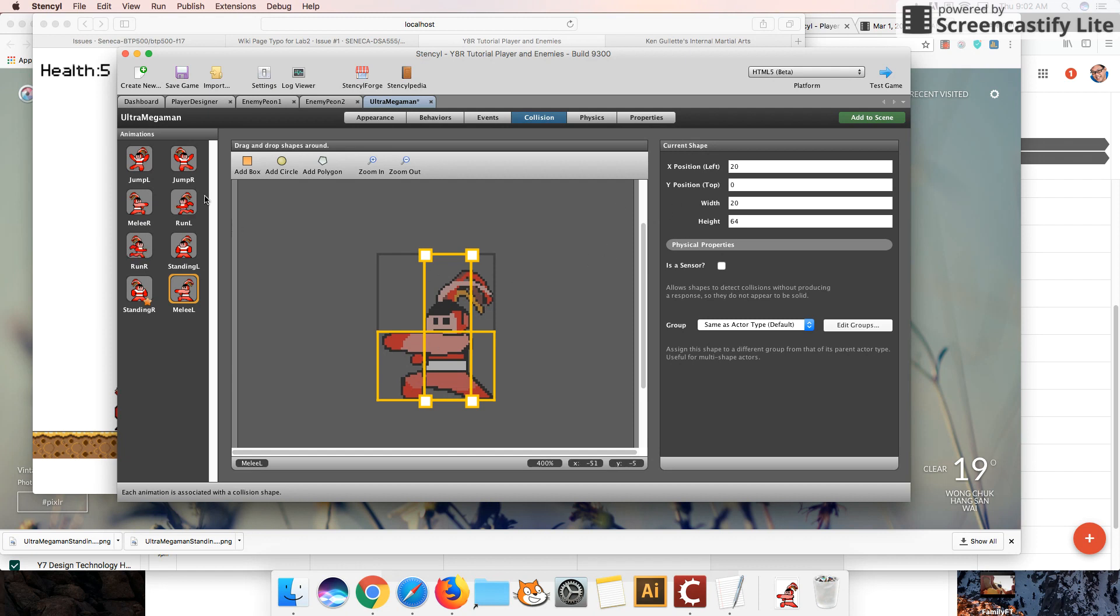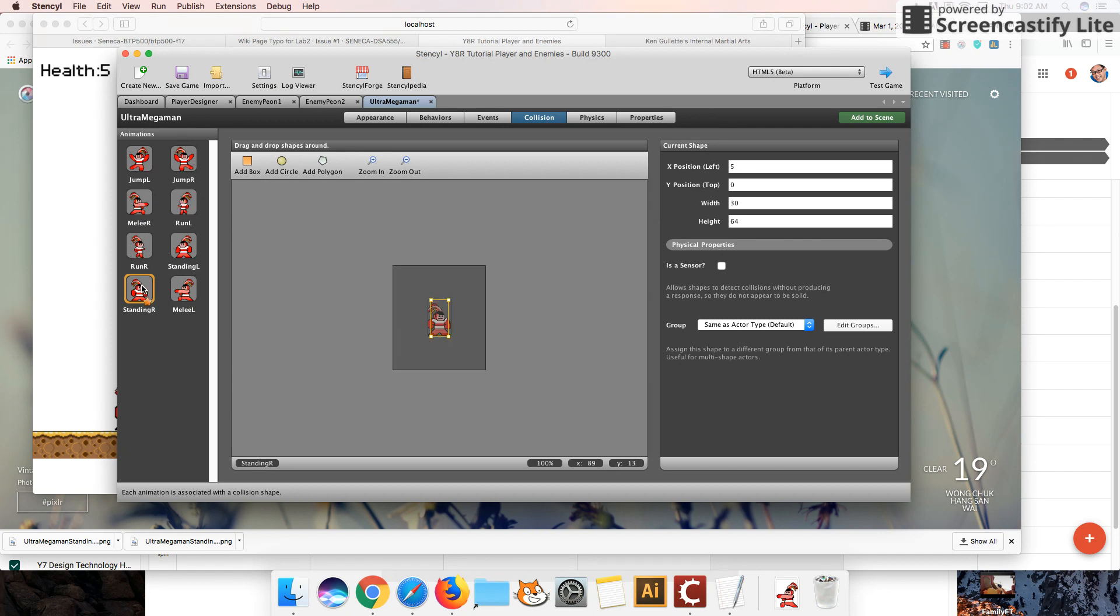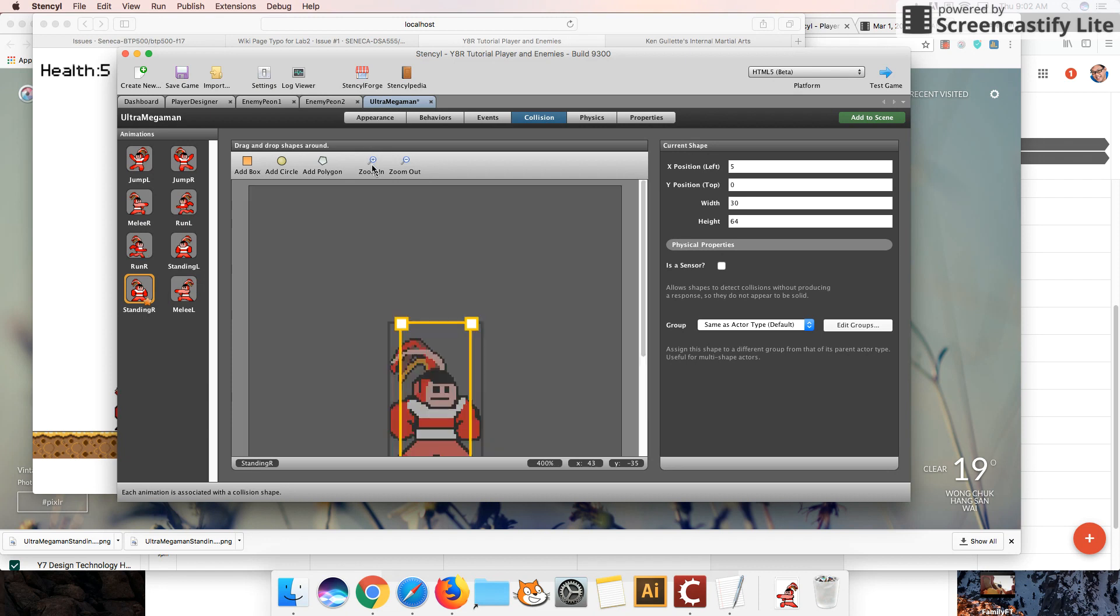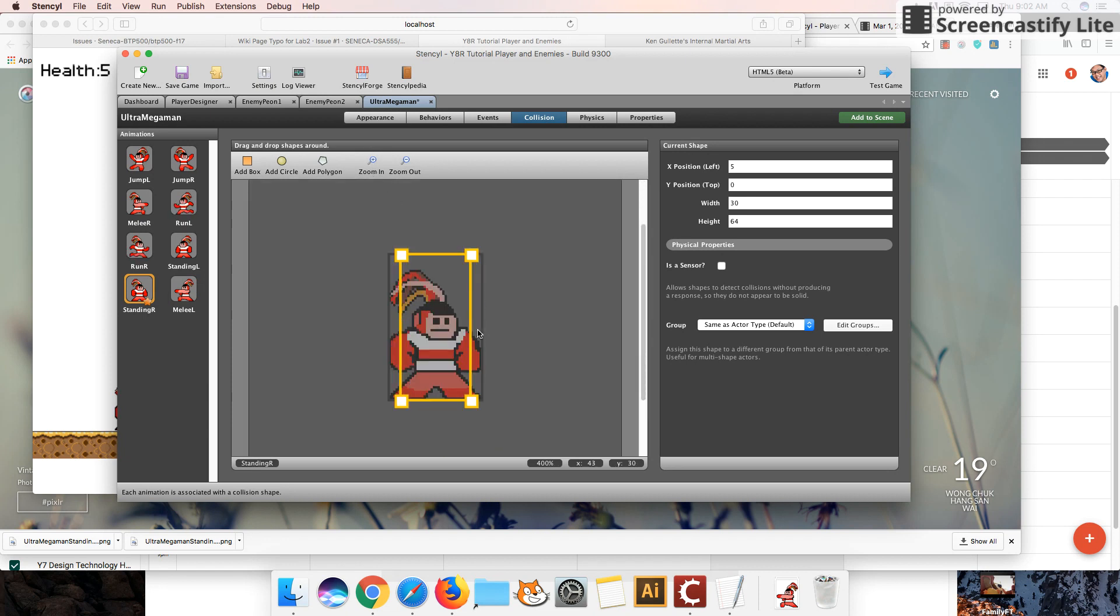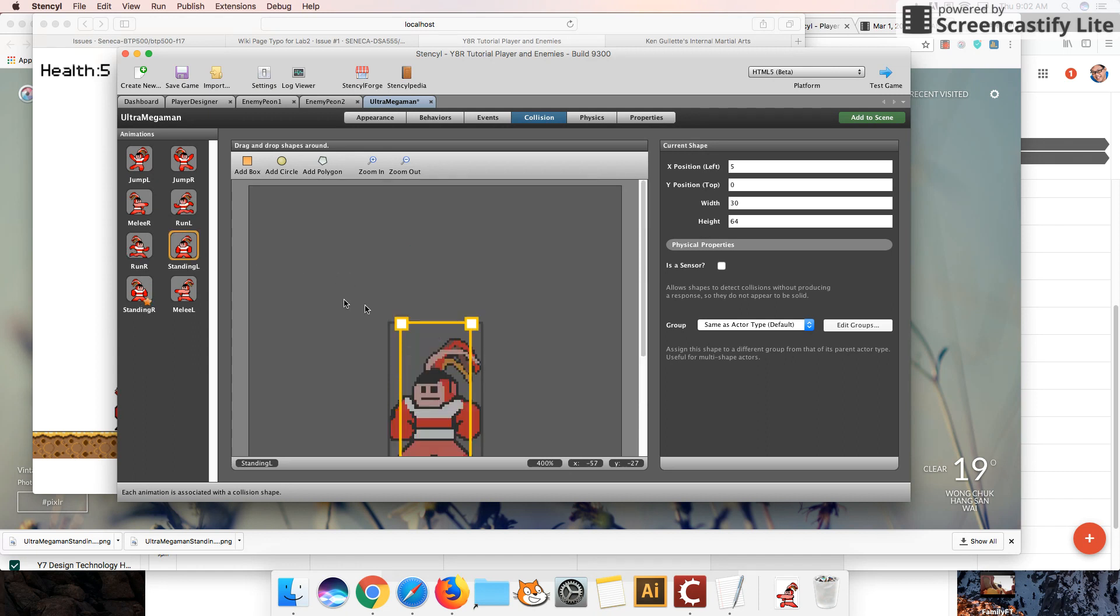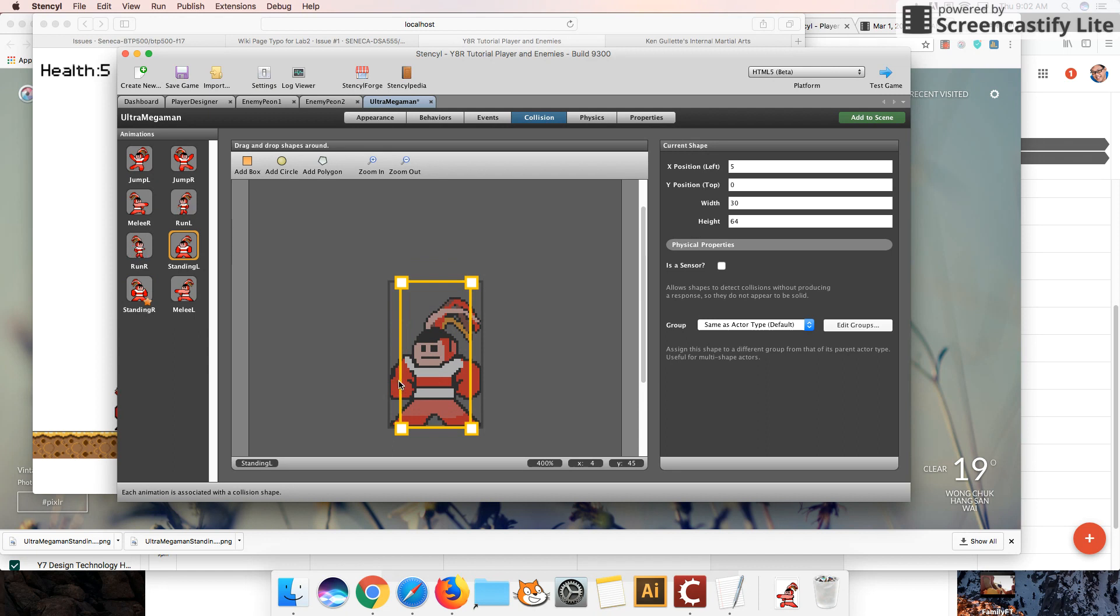You will want to do that, and I would also suggest that you reduce the hitbox of your character while they're standing. You want to squeeze it so that it's a little bit closer to the body, and this will seem a little bit more fair.